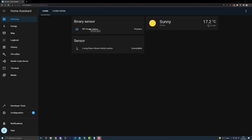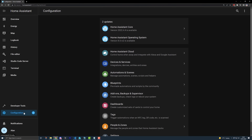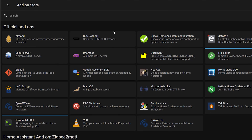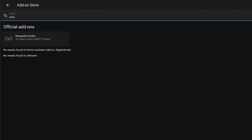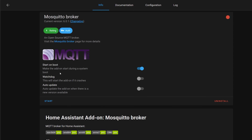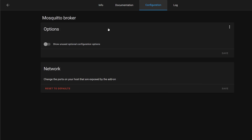If you're using the Home Assistant operating system, you can really easily add the Mosquitto add-on via the add-on store. Just go to the configuration section, find the add-ons area, go to the add-on store, and search for Mosquitto. Click the install button. Once it's installed, I'd recommend turning on auto update, then click the start button and your MQTT broker will be up and running. There's a configuration tab at the top which you can use to change any advanced settings, but in my experience it all works just fine with the default settings.